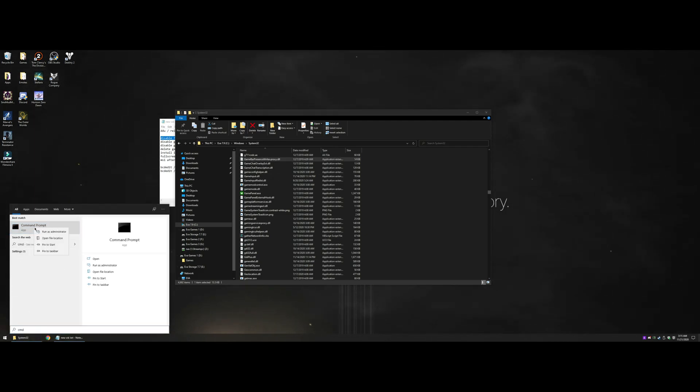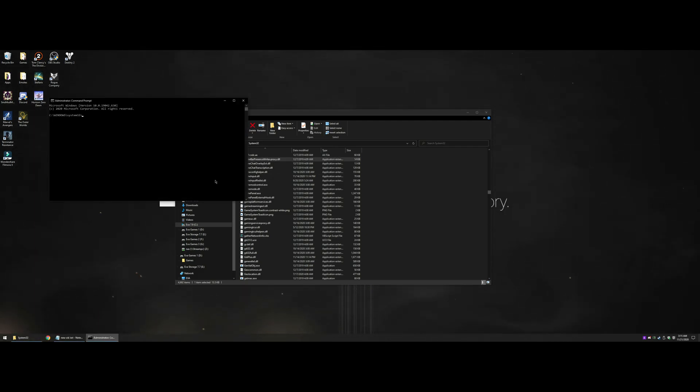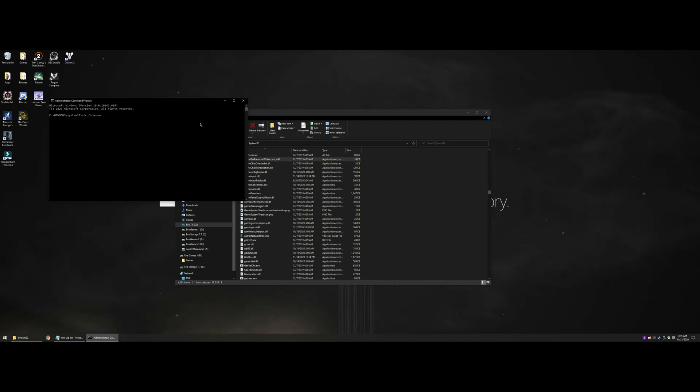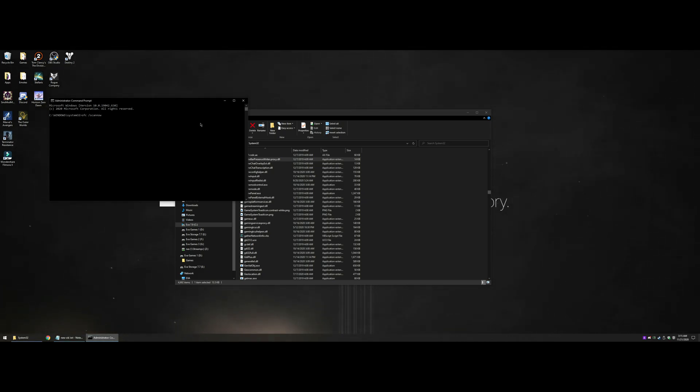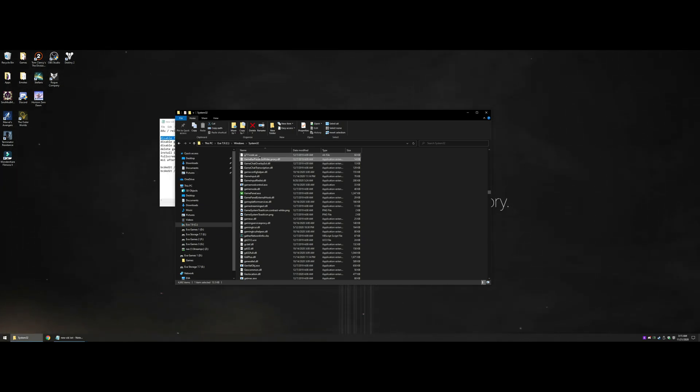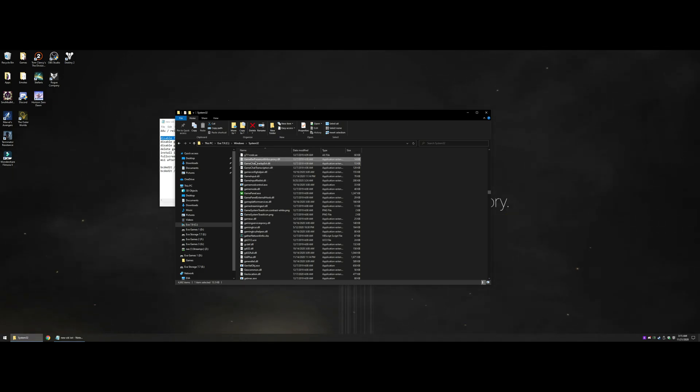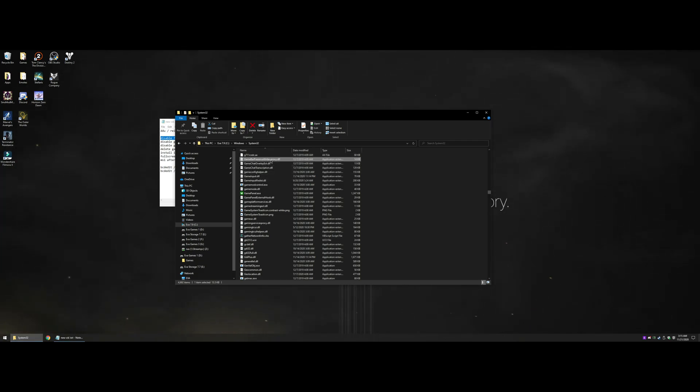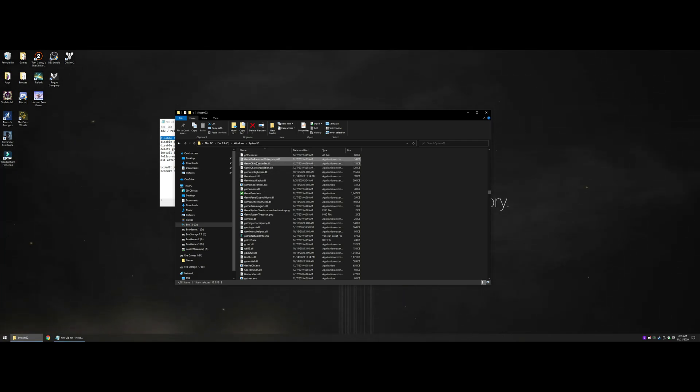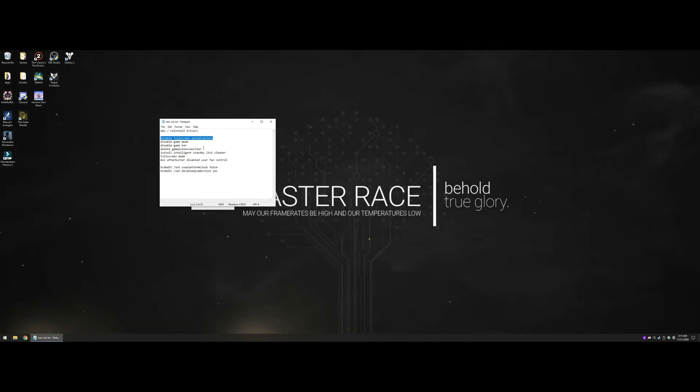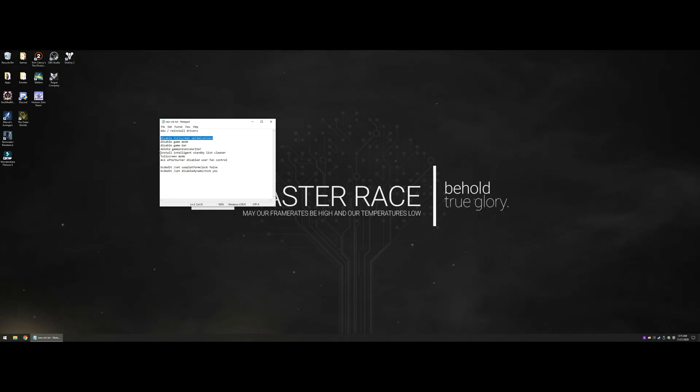A little PSA: if you ever go to your command prompt and type SFC /scannow, system file checker, it will say it found errors and repaired them. This file not being there is an error, so it will recreate the file. You'll have to do the same thing we just did all over again. No big deal, takes just a few seconds, and that will completely disable the Game Bar.